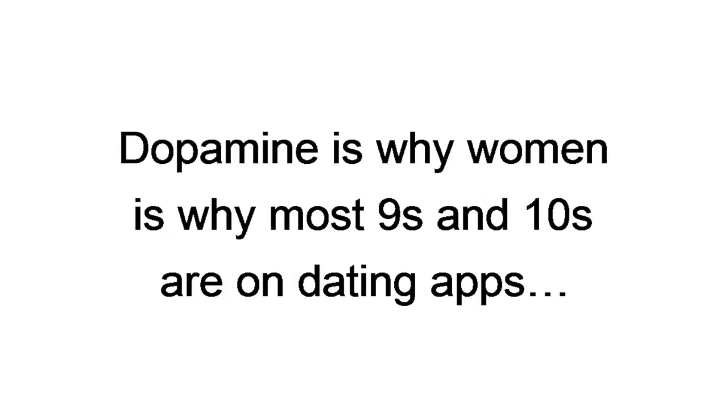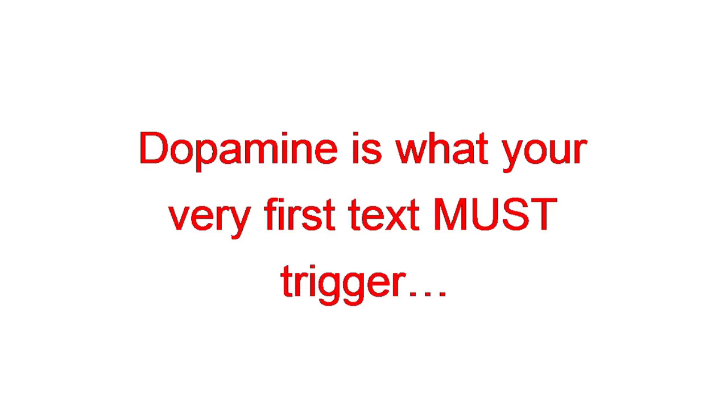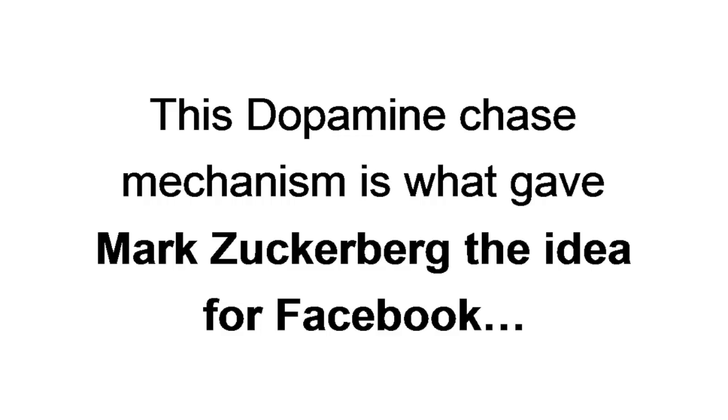Dopamine is why most nines and tens are on dating apps. Every match they get is another rush. Dopamine is why women obsess over some men, and not others. Because these guys have that magic bling that attracts hot girls like flies to a light. Dopamine is why women seek out and appreciate compliments. Even likes on social media with pictures of them just chilling with a friend. So it should come as no surprise that dopamine is what your very first text must trigger when you match with a woman.